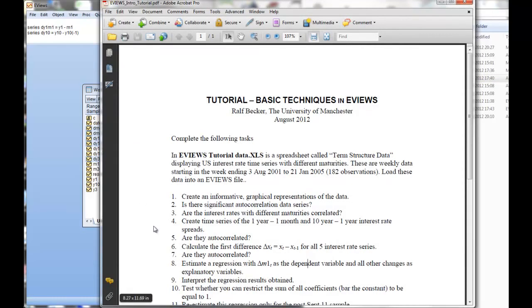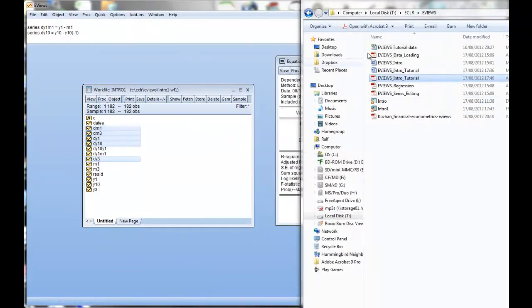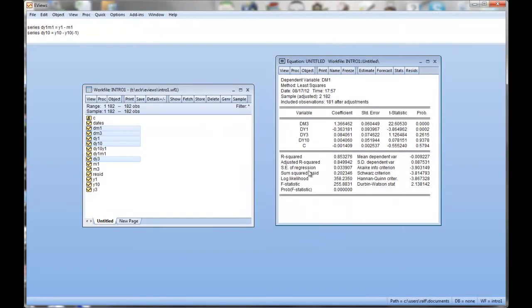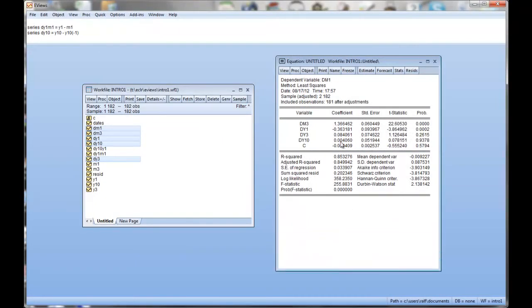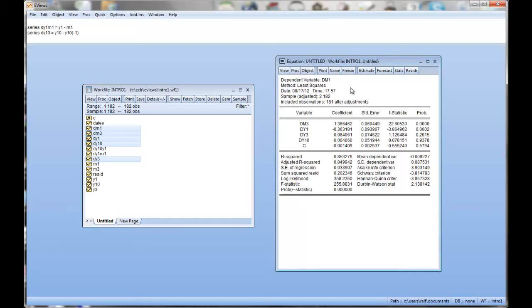Let's see again. Interpret the regression result obtained. So here we go. What we can see is that quite a lot of the variation in the one-month yield is explained by the yield in the other maturities. Remember, that doesn't necessarily mean... we chose dm1 as the dependent variable but we didn't really put a lot of thought into it here. So you have to be careful with the interpretation here.